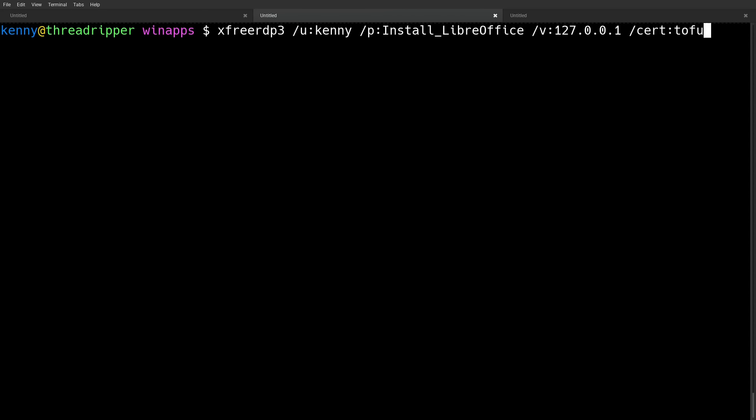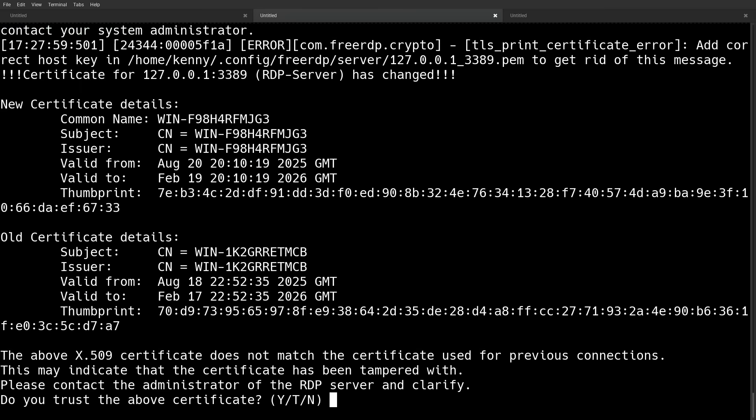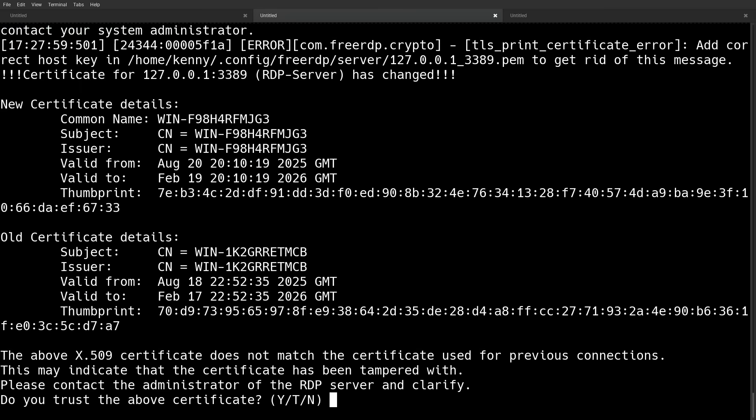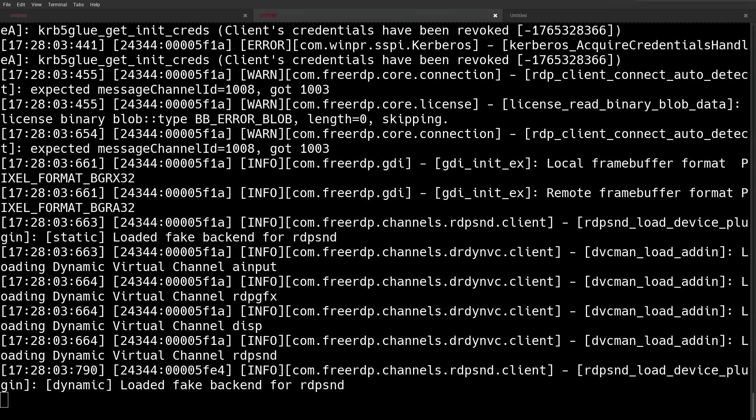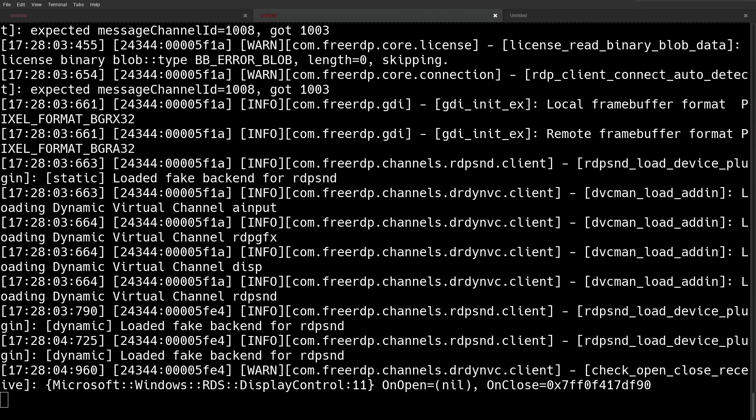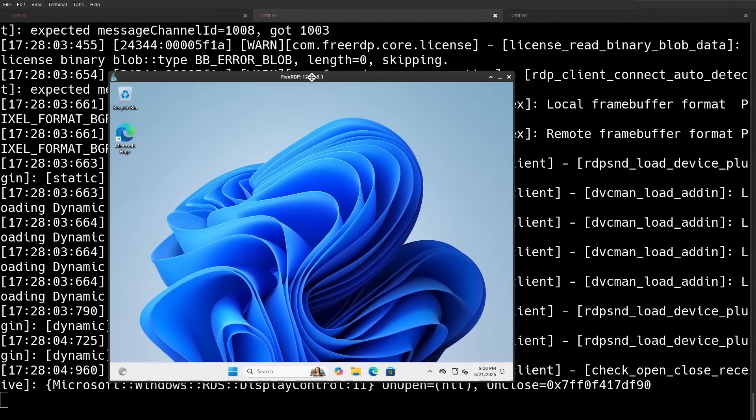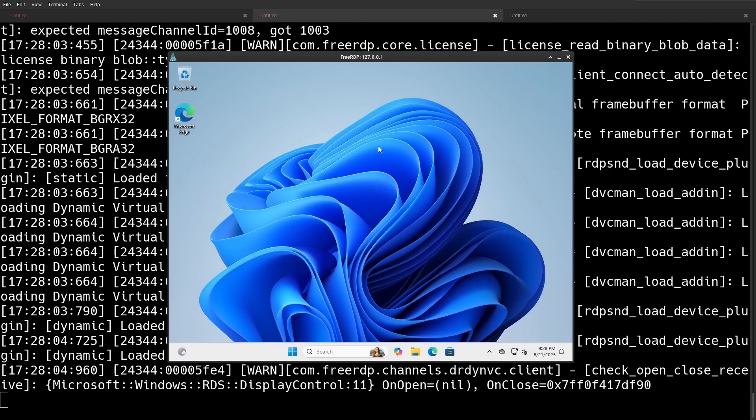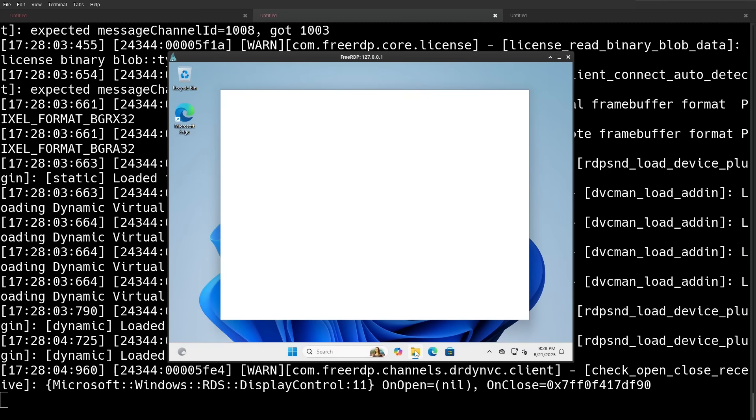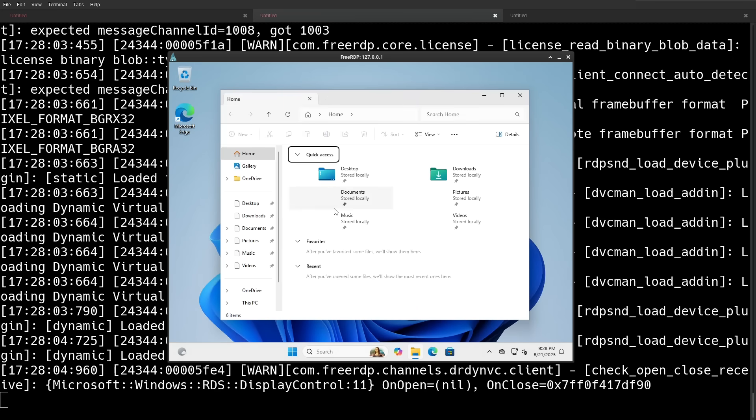So go ahead and test your XFreeRDP connection by passing in your Windows username, the password, and the IP address that it's running on, as well as the cert that were in your winapps.conf file. And while you're testing Windows, you can also install even more applications from here if you never went ahead and installed them through that browser window that we were looking at earlier.